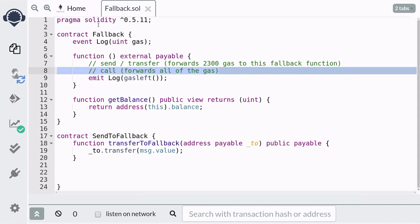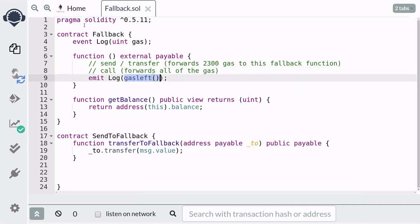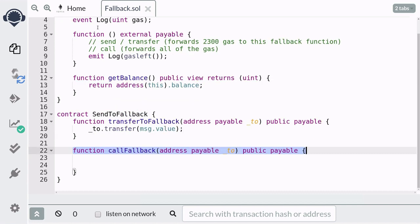Recall that sending Ether by call forwards all of the gas to the fallback function, and in that case gas left can be greater than 2,300. To show you a demo of this, we're going to create a function that calls the fallback contract above using the call method, and we'll name this function callFallback.